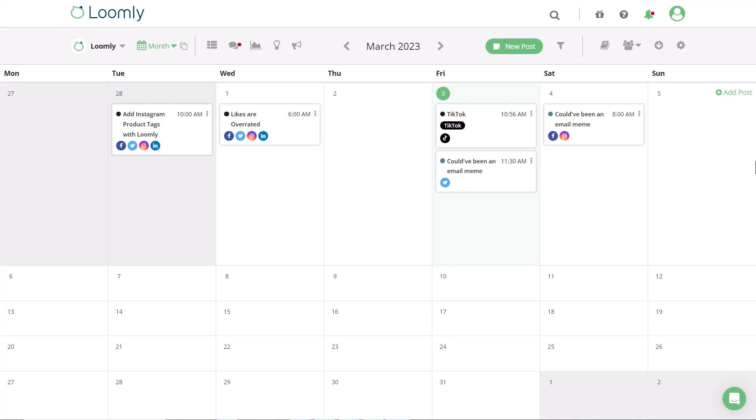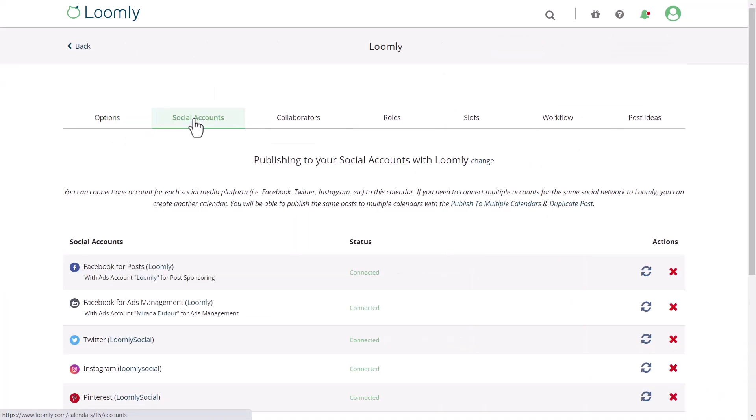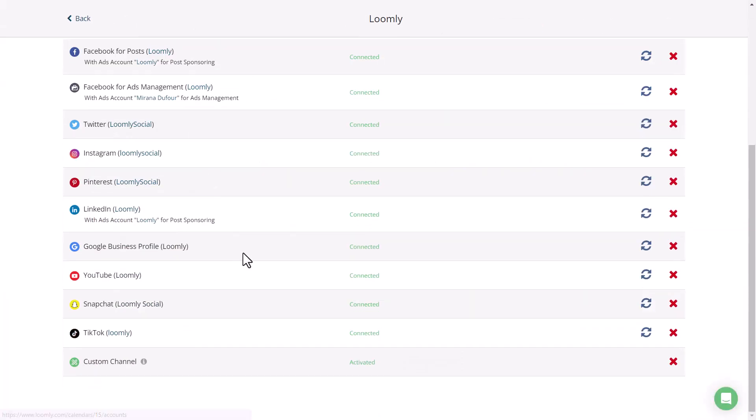Welcome to this short tutorial on how to directly publish TikToks using Loomly. Your first step is to connect the TikTok profile to your calendar. Existing customers need to reconnect to get access to direct publishing.